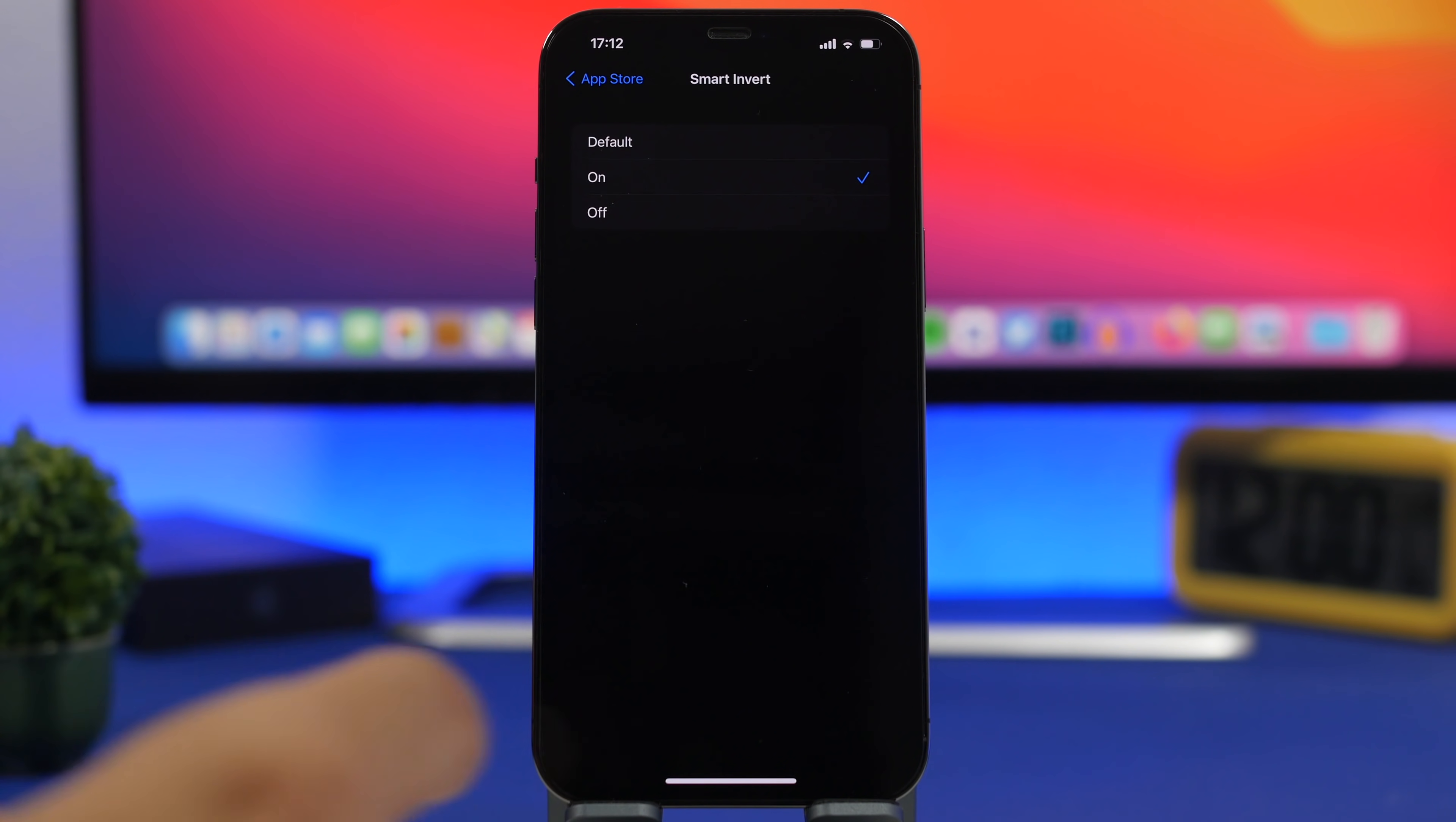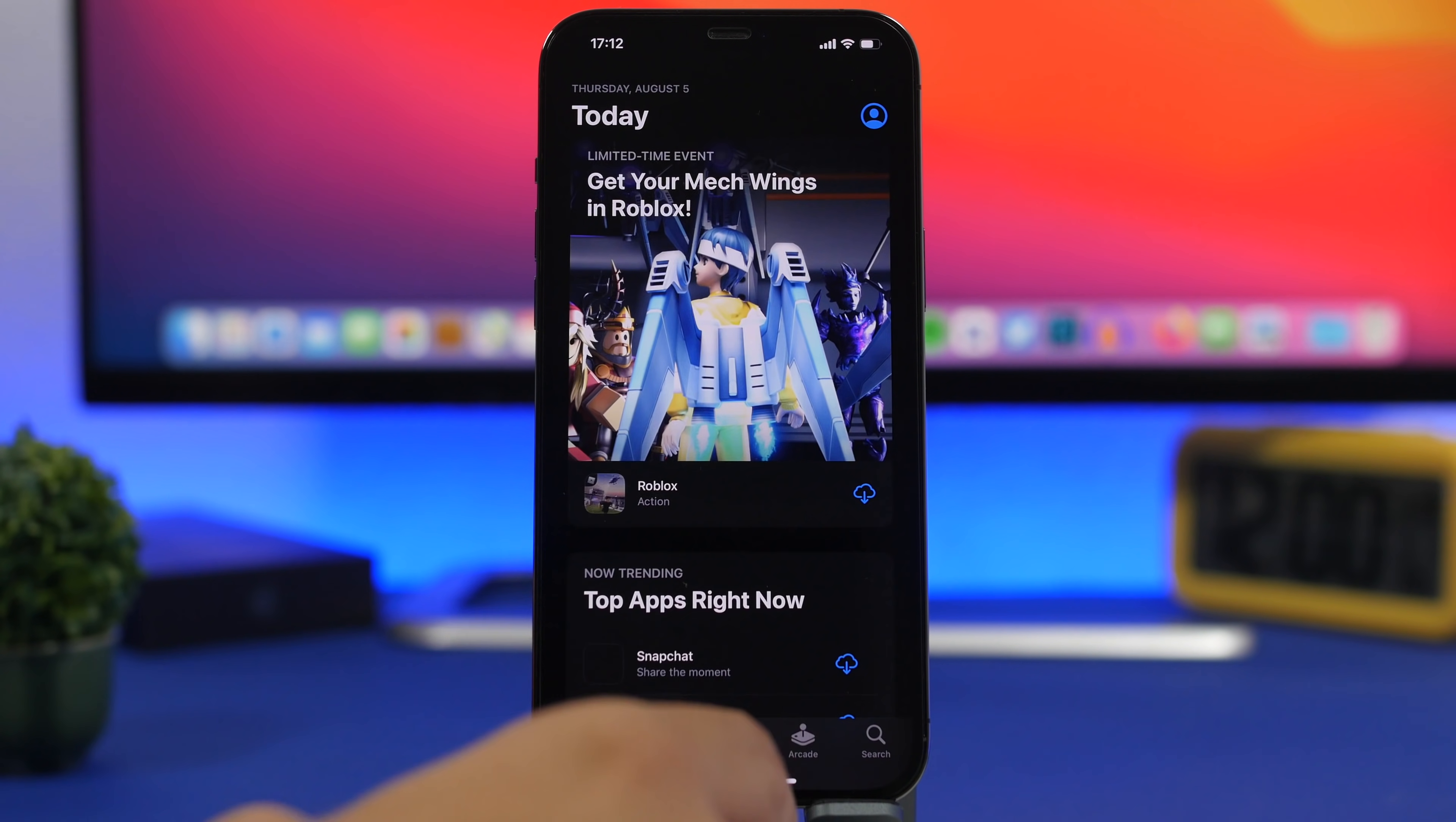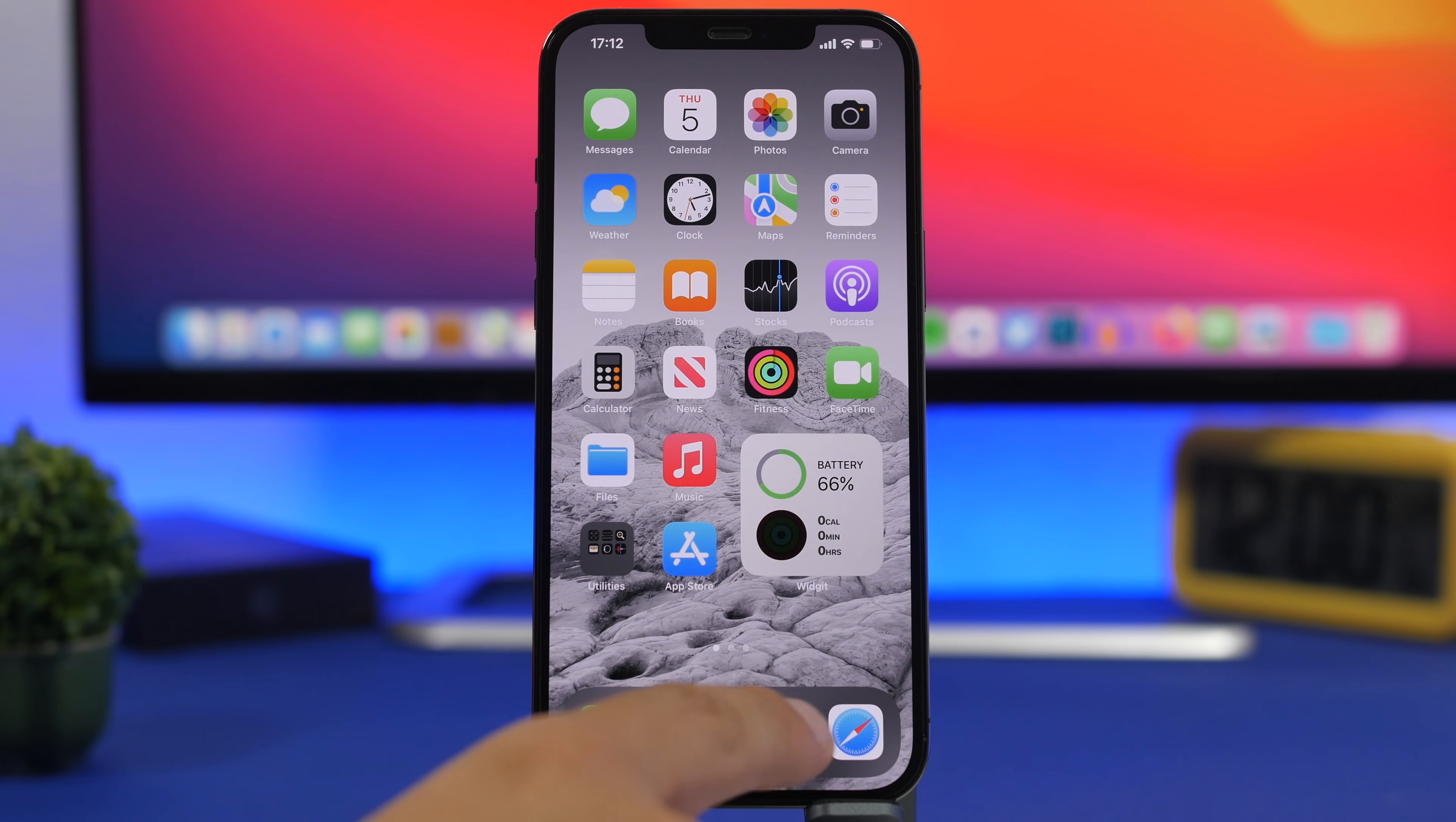So if I turn on here smart invert, you can see when I go to the App Store smart invert is now enabled by default on the App Store. Now of course I have night mode enabled right now so probably it won't look that good.